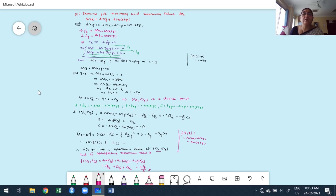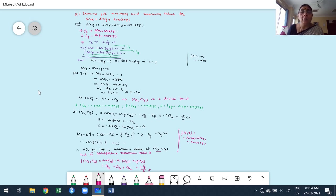In the next class, we will explain Lagrange's undetermined multipliers — a method to find maximum or minimum values of functions involving more than two variables subject to constraints. Thank you very much for listening. Bye, see you and take care. Please come back for the next class, which is the last class for this module.